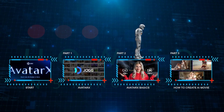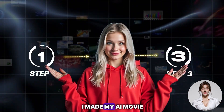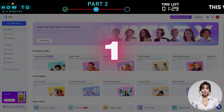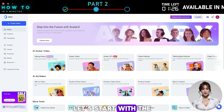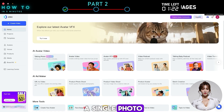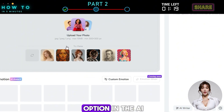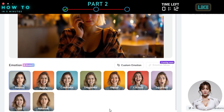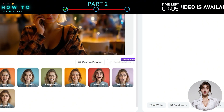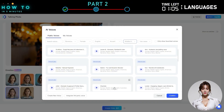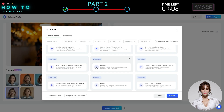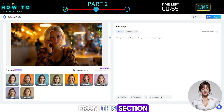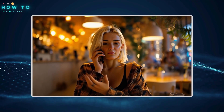Part 2: Avatar X Basics. Before I show you step-by-step how I made my AI movie, let's first go through the basics of Avatar X so you can test the features yourself and follow along easily. First: Talking Photo. Let's start with the easiest way to create an AI talking video using just a single photo. From the dashboard, select the Talking Photo option. In the AI model selection, make sure to choose the Avatar X model. Now upload the photo or image you want to use, select an emotion from the list, write your script, choose a voice model, and click the Create Video button to get started. Here is the result from this section: It's my birthday today, and nobody remembers — not even you.